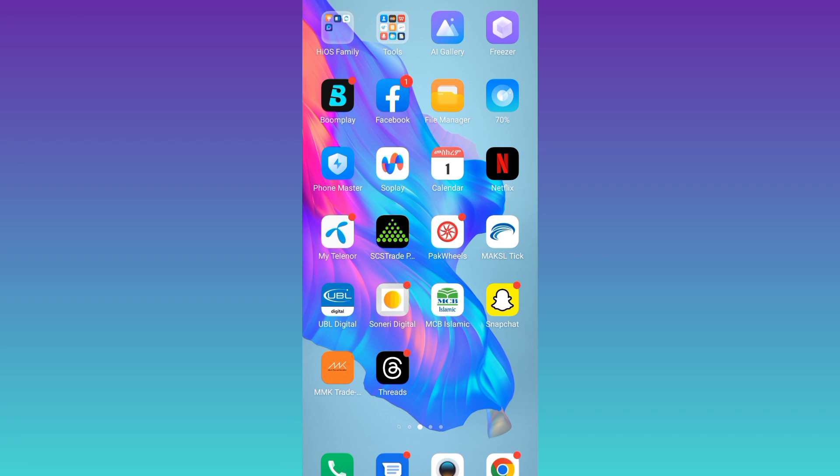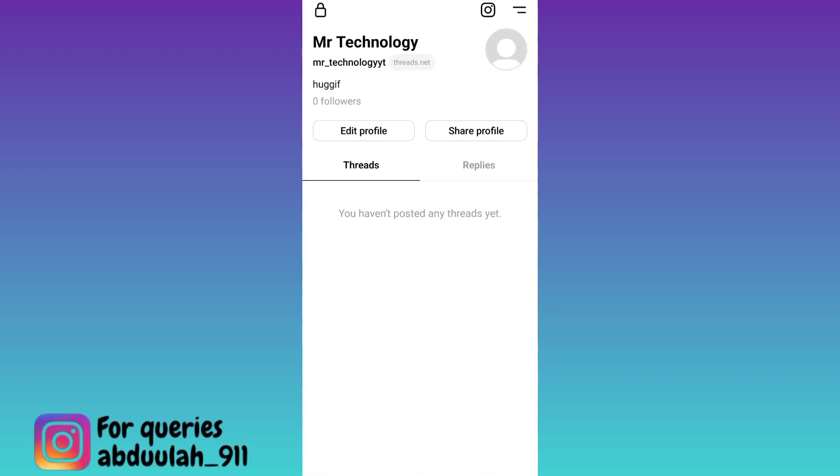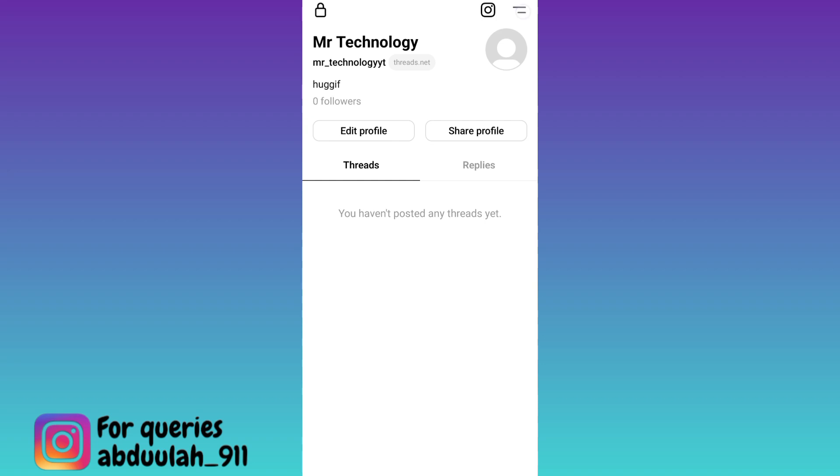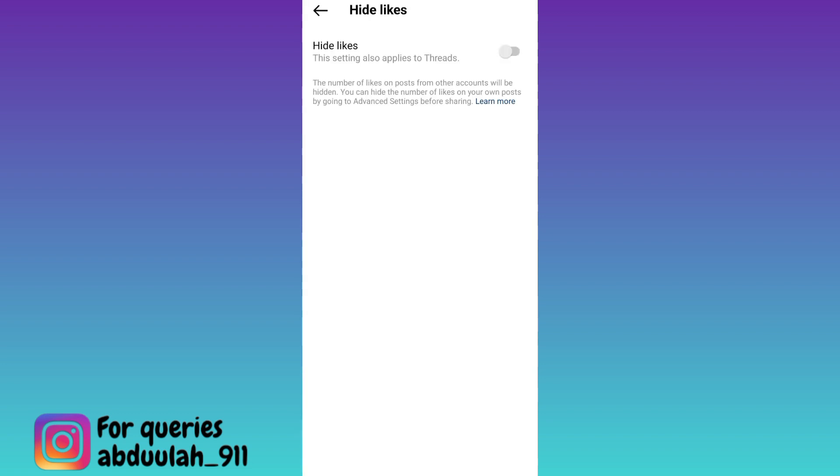So in order to hide the number of likes on your Instagram threads post, what you need to do is to open the application, click on these two horizontal lines at the top right corner, then go to privacy, click on the last option, hide likes, enable hide likes and that's it.